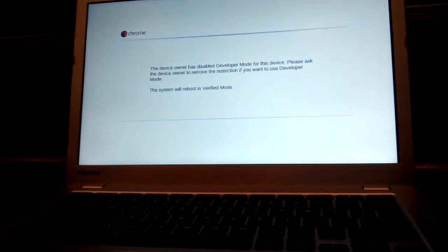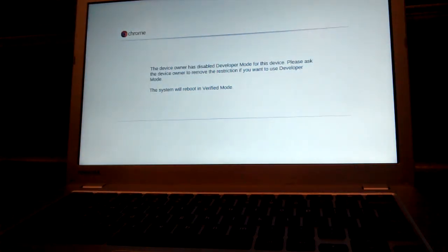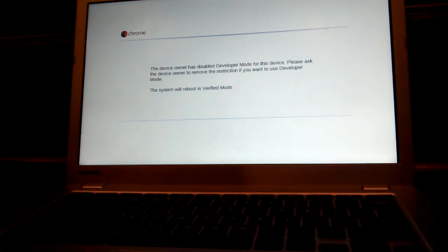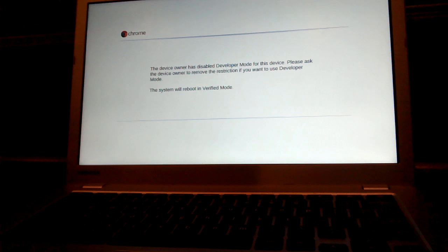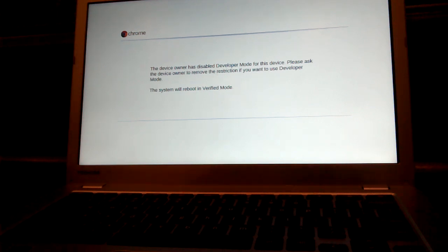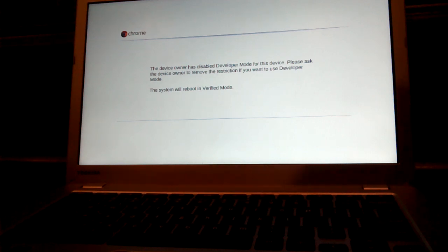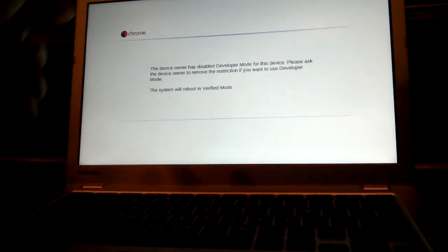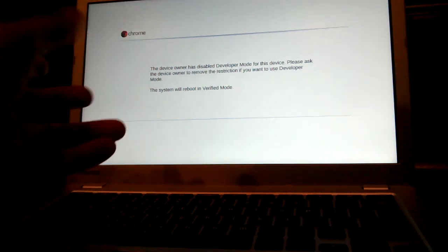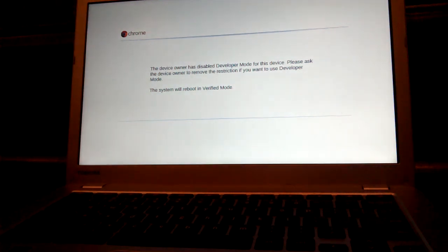Okay. Now this will bring up this page. It'll glitch out. It looks like your computer's about to explode and break. But the device owner has disabled this. Please ask the device owner to remove the restriction if you want to use developer mode. So if you have a normal Chromebook or your school's not crazy, then it will just load right up. It'll say take 10 to 15 minutes to do this and you will be on your way.